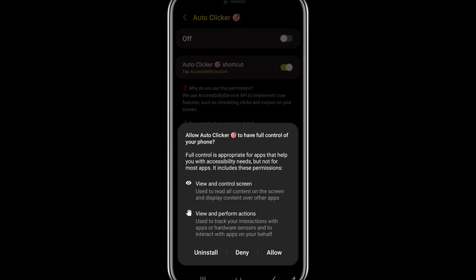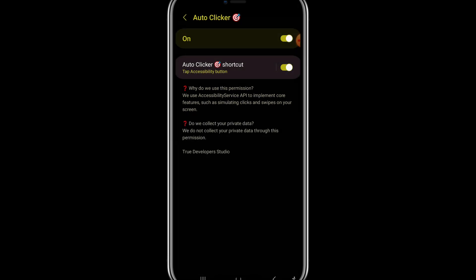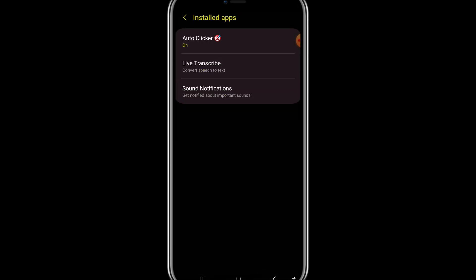I allowed it. Okay. When I open this auto clicker app such an interface appears to me.